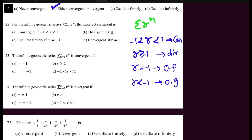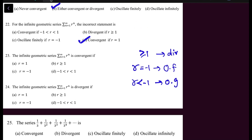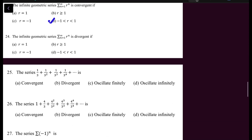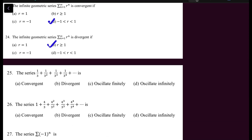The convergent condition (R between -1 and 1) is right. The divergent condition (R ≥ 1) is right. Questions 23 and 24 ask about convergence and divergence of the infinite geometric series summation R^N — convergent when -1 < R < 1, and divergent when R ≥ 1.